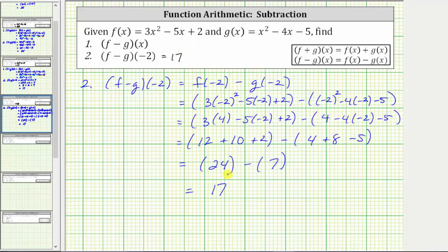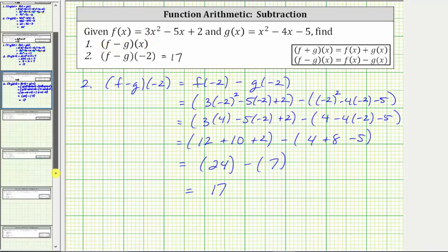Of course, giving us the same result. The second method may be faster if we weren't first asked to find f minus g of x. I hope you found this helpful.